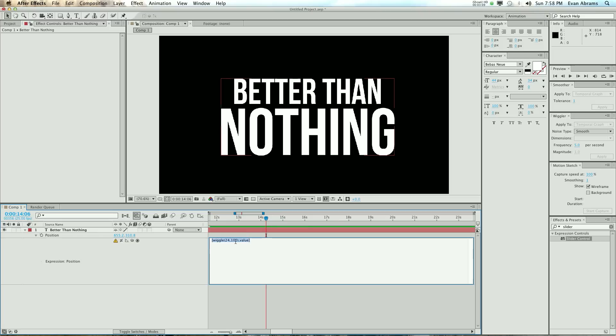So we fix that by right here at the end of this bracket, put in two square brackets, and in those put a zero. And that's saying,